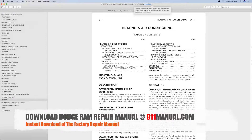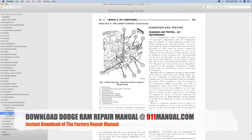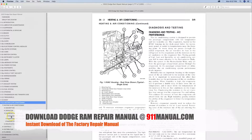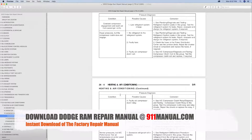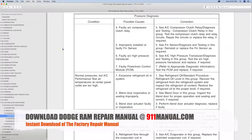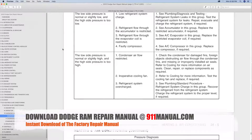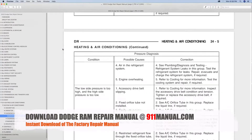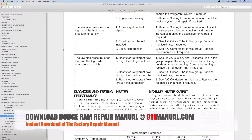Dodge Ram AC not working. This video provides air conditioning and heating troubleshooting procedures as outlined by the factory repair manual. Download the complete repair manual and troubleshooting information at 911manual.com. Dodge Ram repair manuals are available for all years and models. The digital download repair manual covers every aspect of maintenance, troubleshooting and repair.